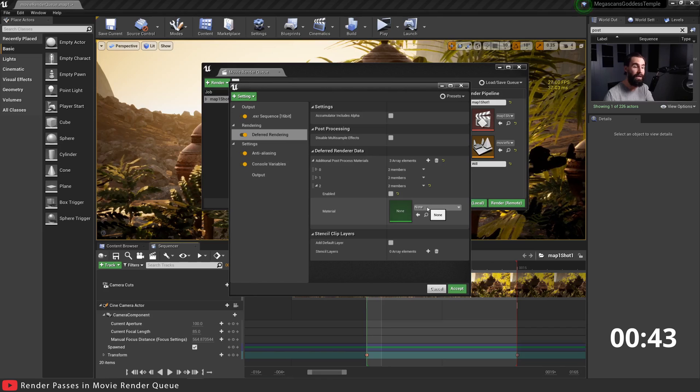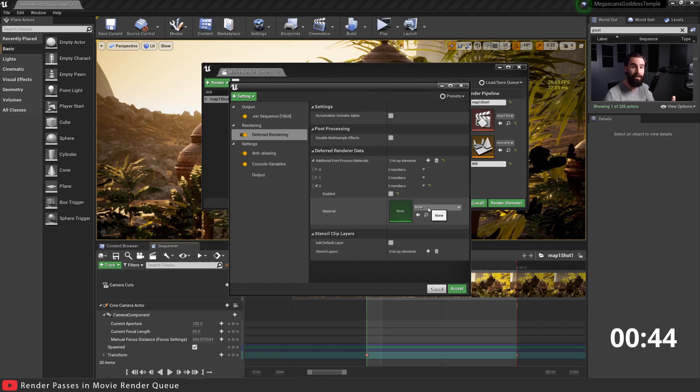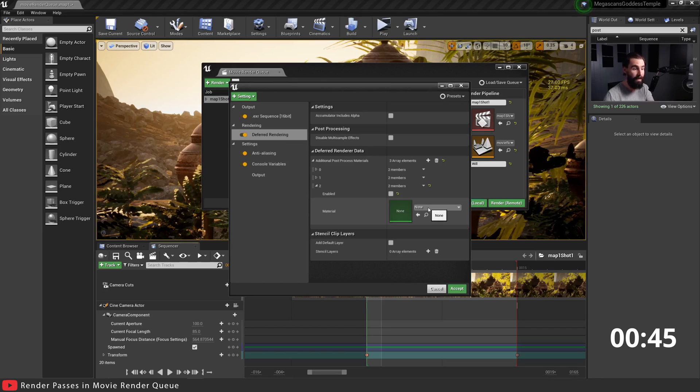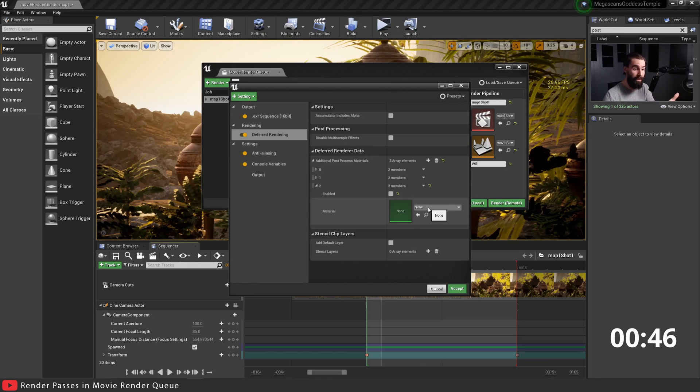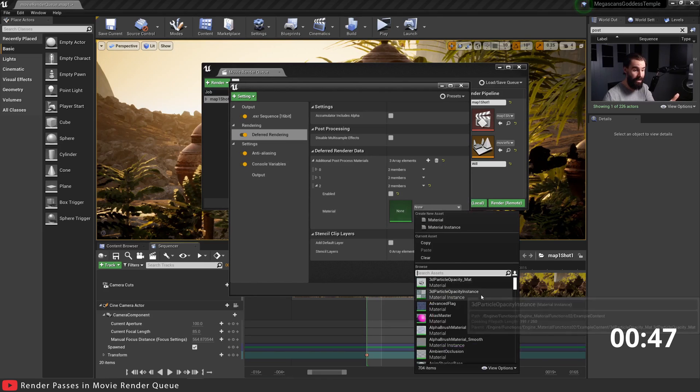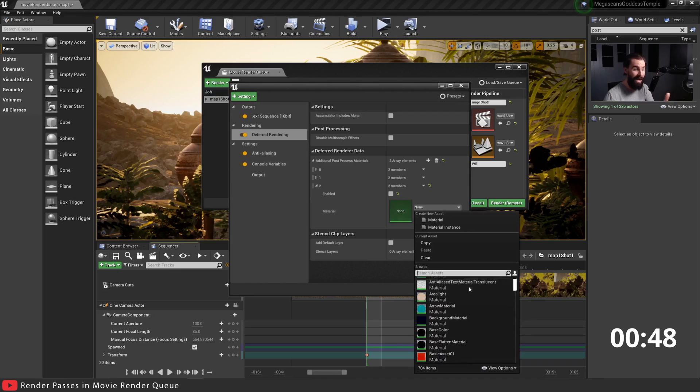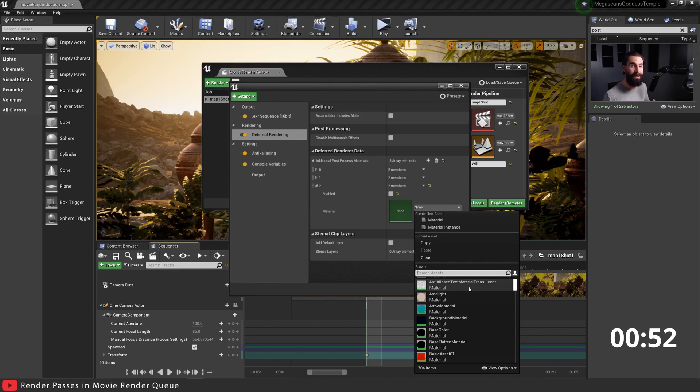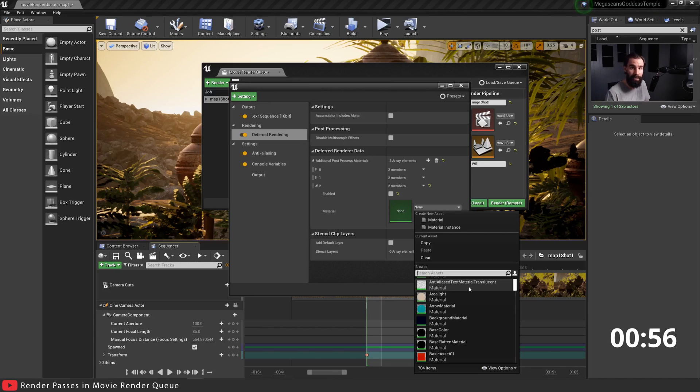Now if you didn't know any better, you click on this and every single material in the project showed up here. You really have to know what to look for. This is really bad user interface design on Epic's part. Why they couldn't make it the same as Sequencer, I'll never know.